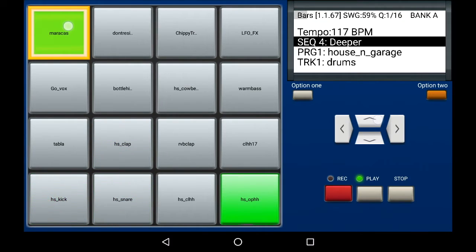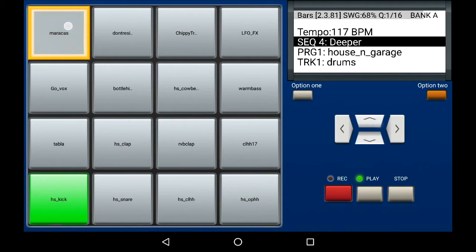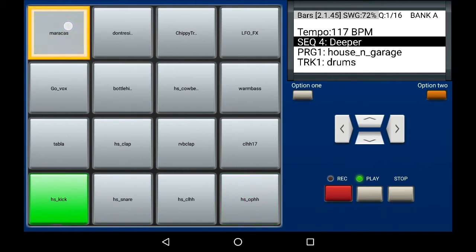The more I increase it, you can hear the swing being added to it. You can see the percentage changing in the LCD display window.